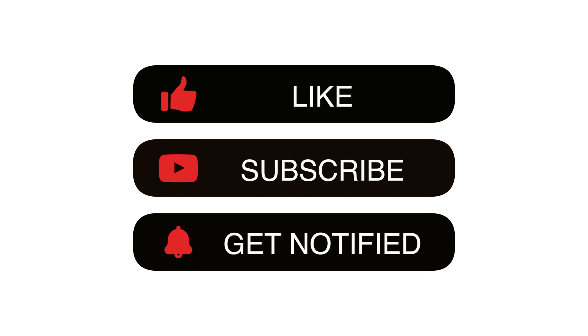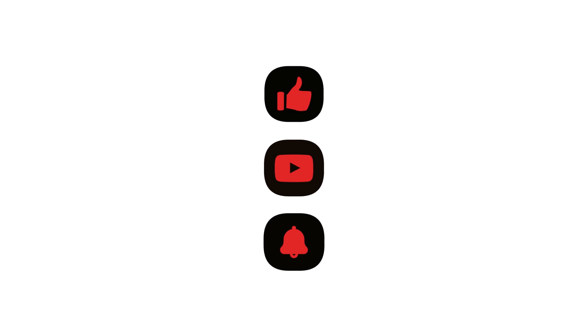If you found this guide helpful, be sure to give us a thumbs up and subscribe for more Mac tips and tutorials.